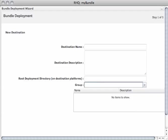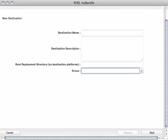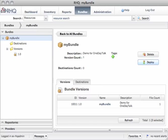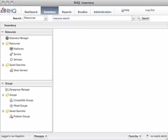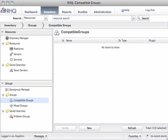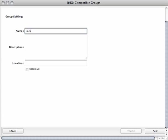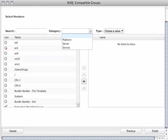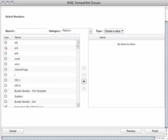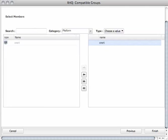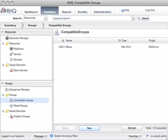We don't have a group to show, so we go back, cancel, go to the inventory groups, compatible group, and start a new group, which is Max as a name. Next step is search resources of a certain category, like this one. We add it to the group. Now we have a group with this one machine.